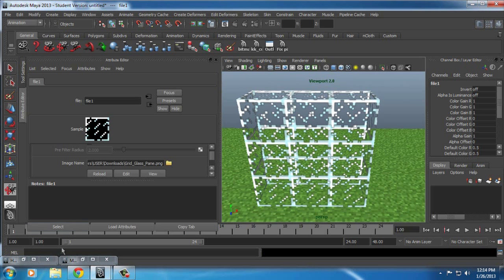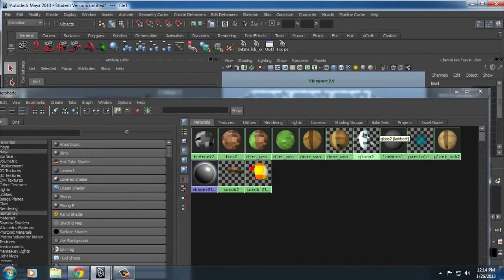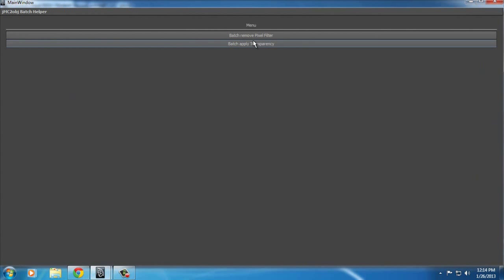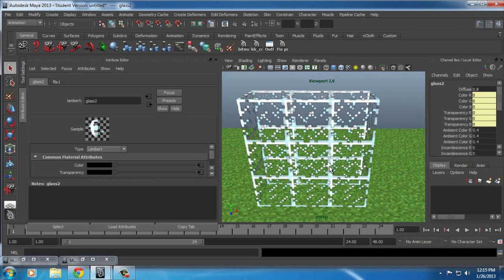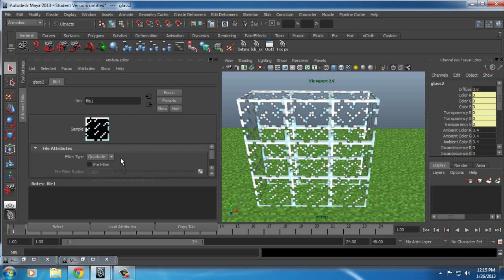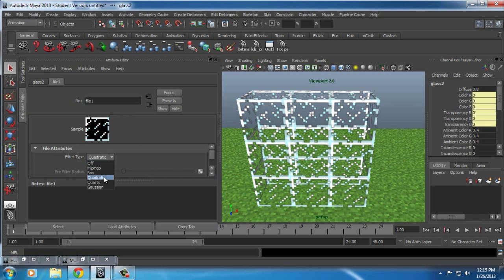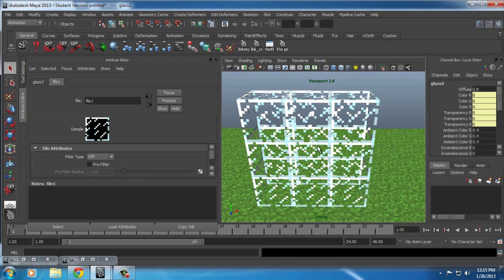As you can see it's still blurry. The last thing left to do: go back into Hypershade, select the cursor tool, select the glass material, and run Batch Remove Pixel Filter. It should work. Or if that doesn't work, you can see here it says glass 2 and file 1 — it's on Quadratic by default, just turn it off and it'll look nice.